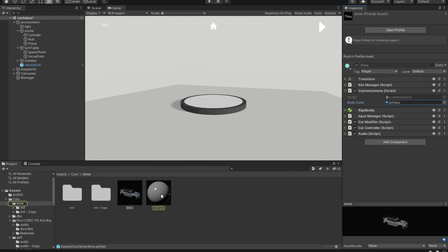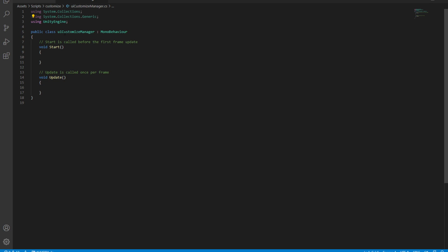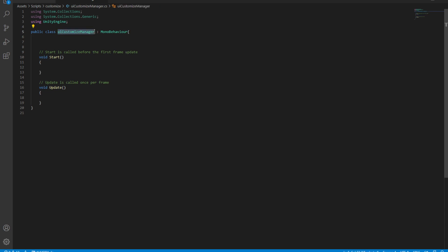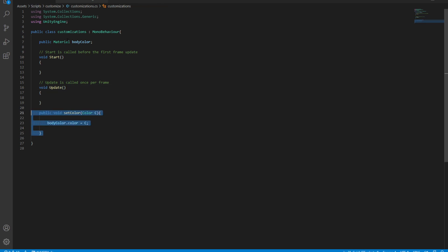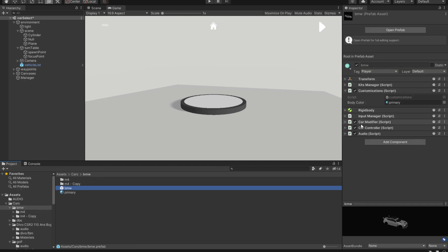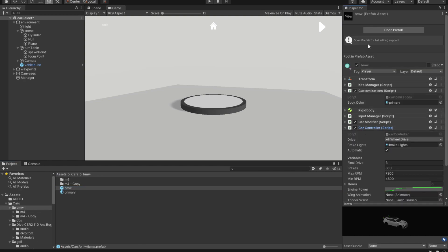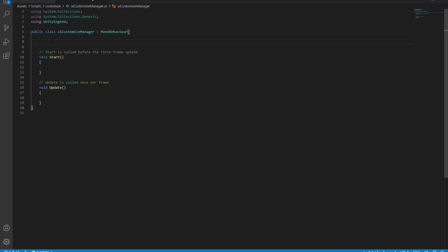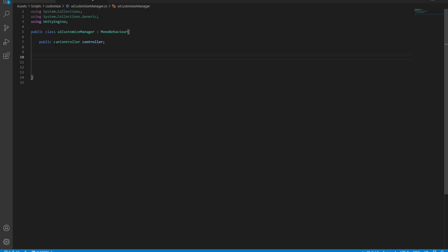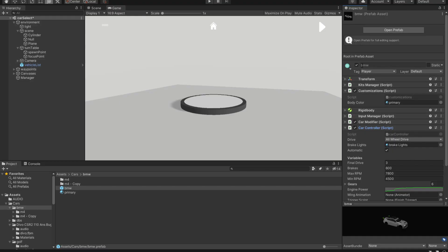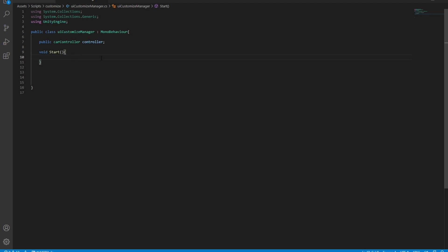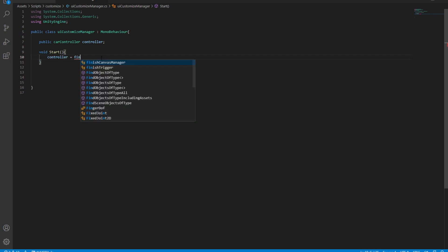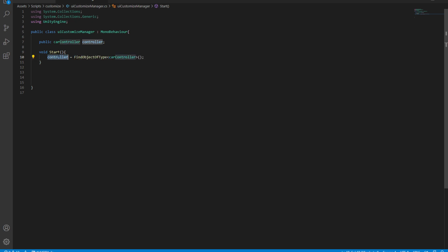Now let's make a function to pass a color into this material. We're going to use the UI Customization Manager script to call the SetColor method, which is attached to a vehicle. Each vehicle has a component named Car Controller attached to it. To get an instance of that car, we're going to define a car instance — a null controller — then initialize it in the Start method by saying: controller = FindObjectOfType<CarController>().